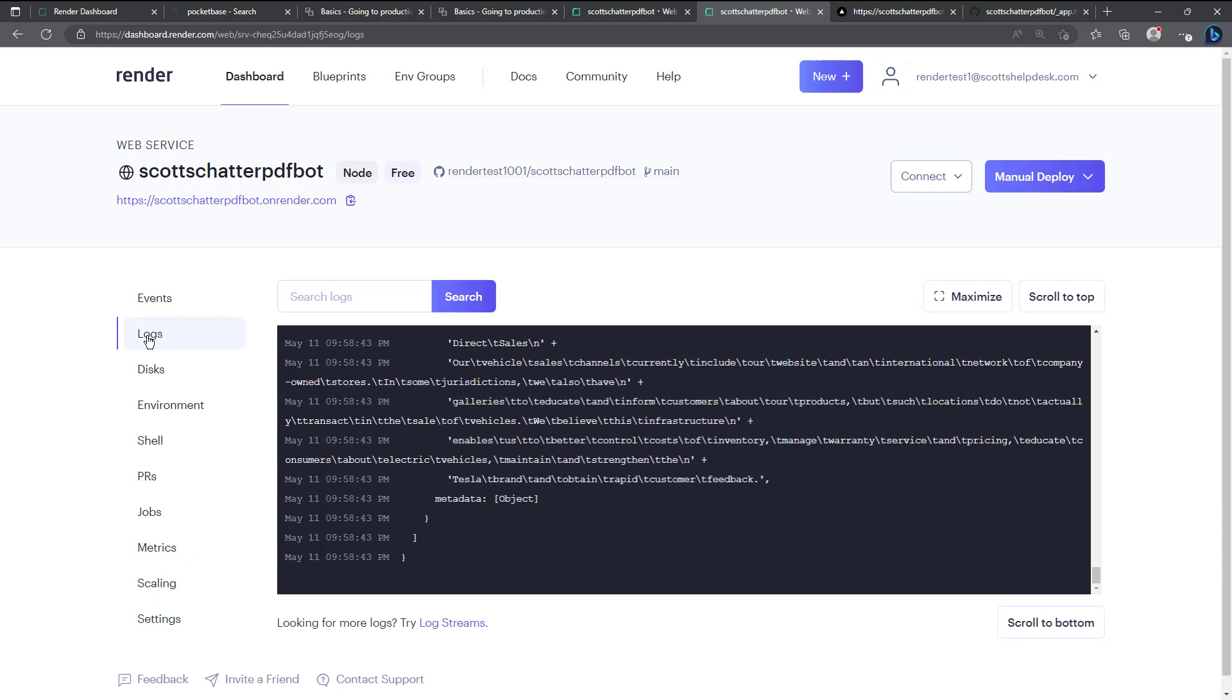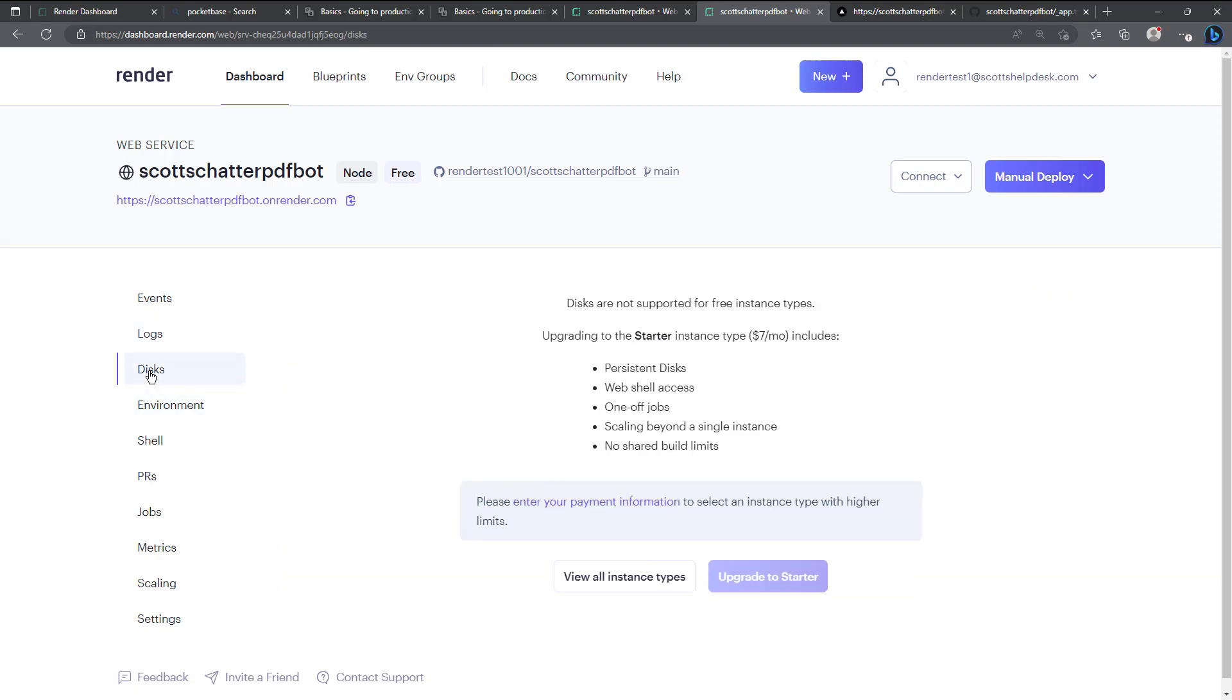And so in the code there's some debugging information being printed out just as the program's being worked on. So you can see that information here in the log which is kind of nice when you're testing and debugging things.